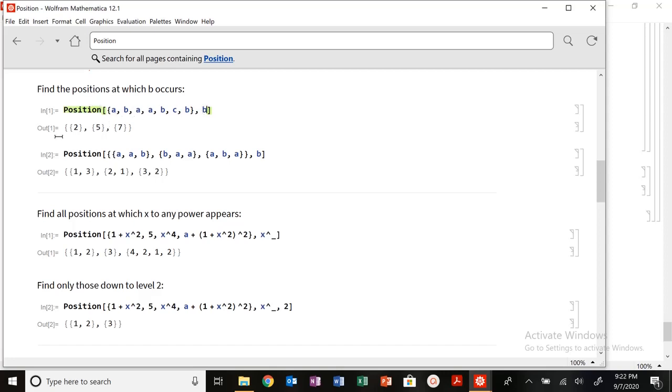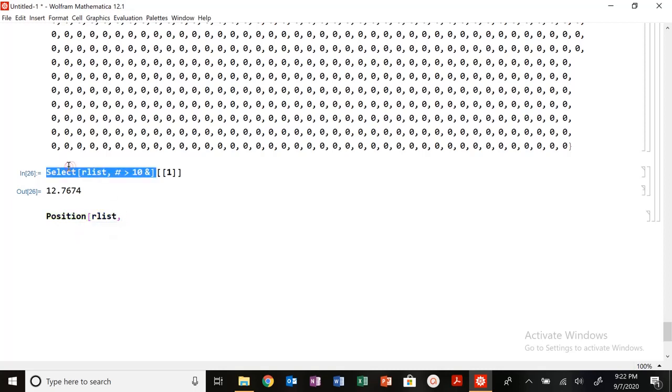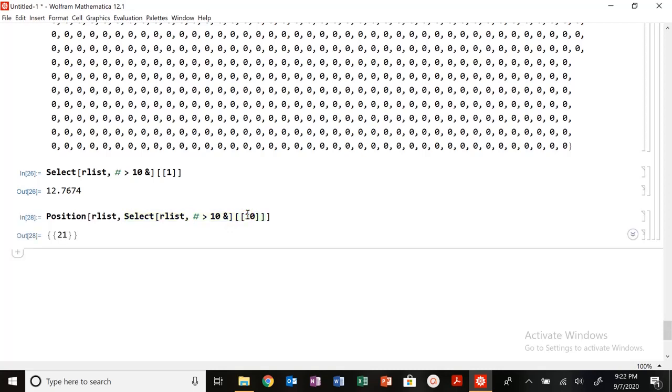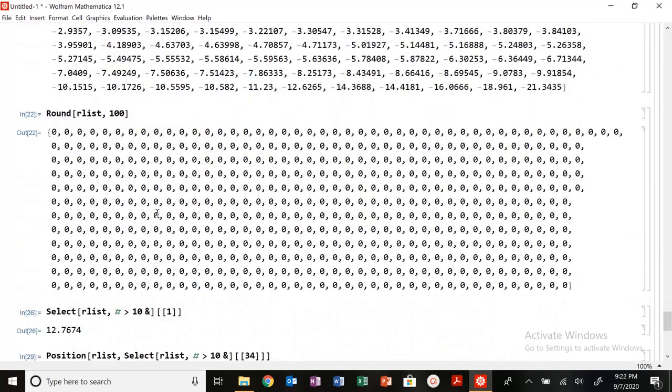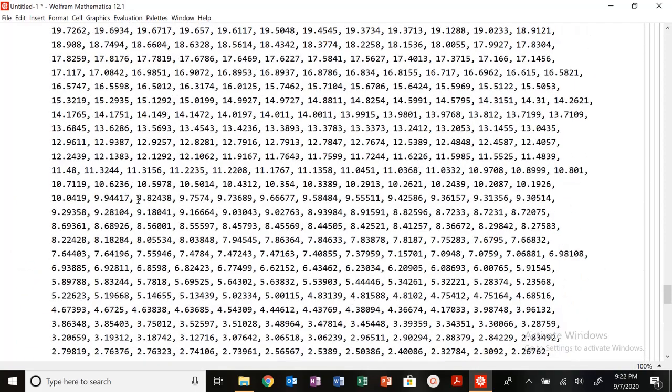So I need a list and then I want to see where this value occurs. So if I want to see, I want the position of our list where this value occurs. I could just copy this here. What about the 10th element? Where does that pop up? 21. What about the 34th element? 68.